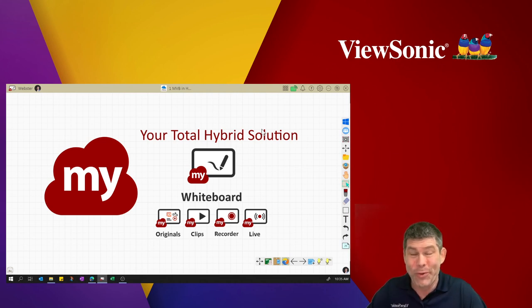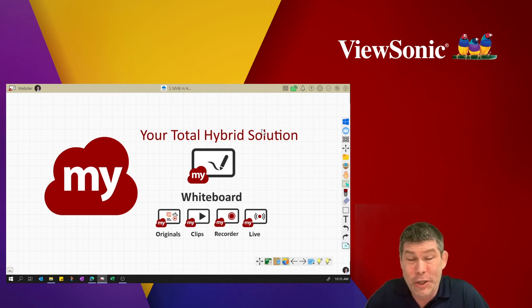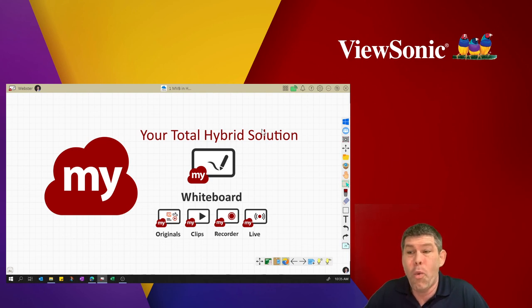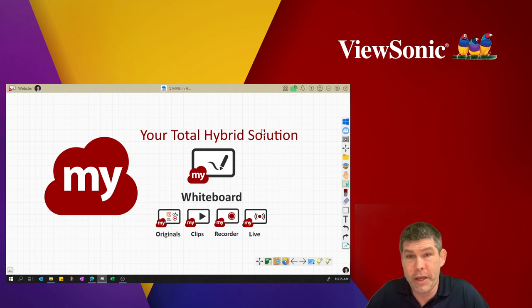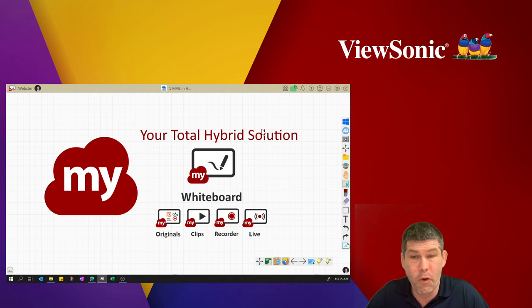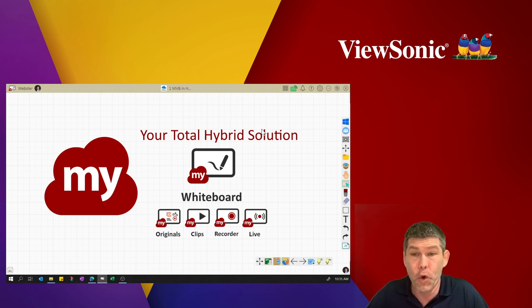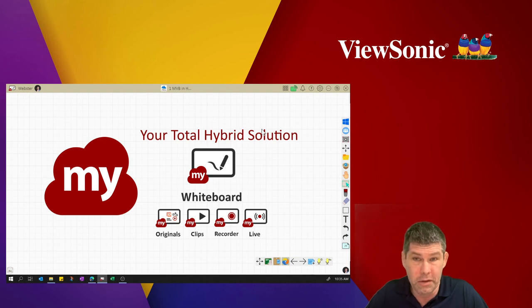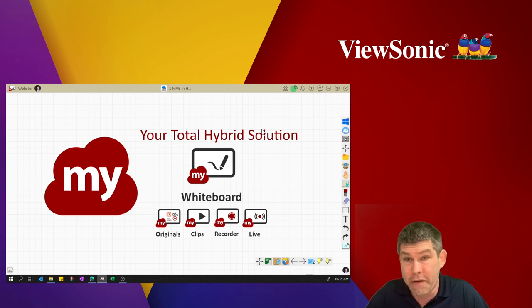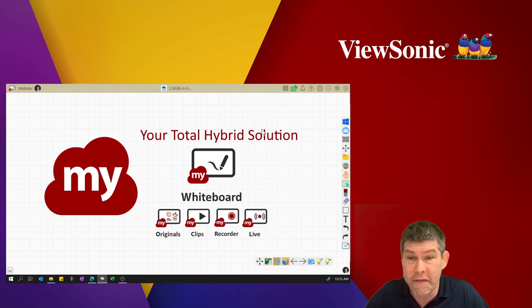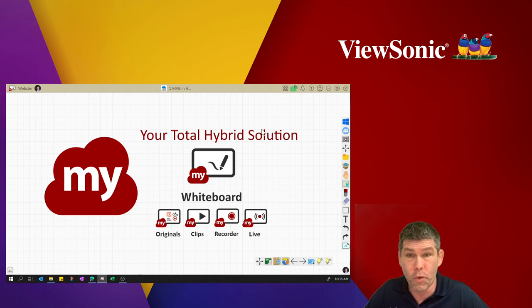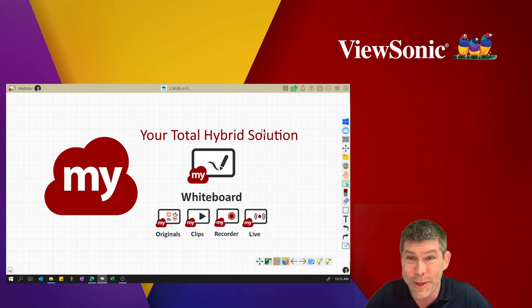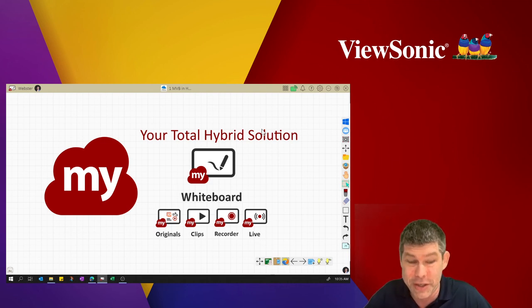We also give you the ability to share a wide array of curriculum content, whether it be in PDF format, video format, image format, Google, Microsoft, Smart Notebook files, Promethean Active and Spire files. They're all available to run on MyViewBoard whiteboard during your host, join, and share session.